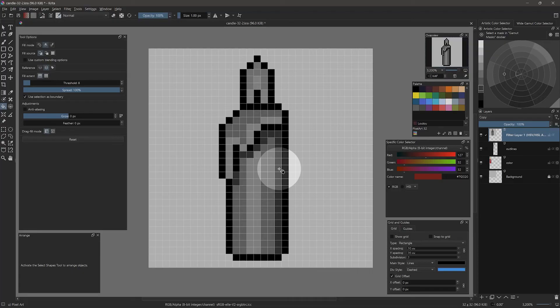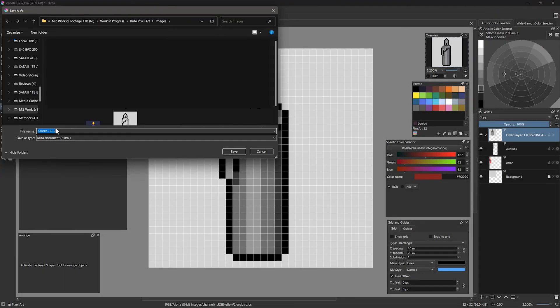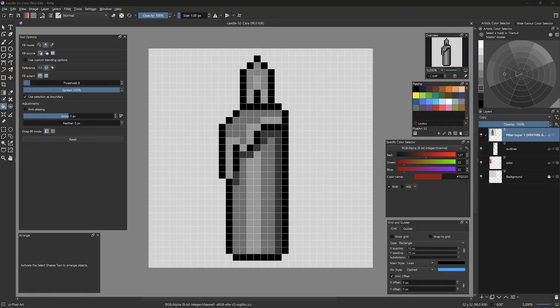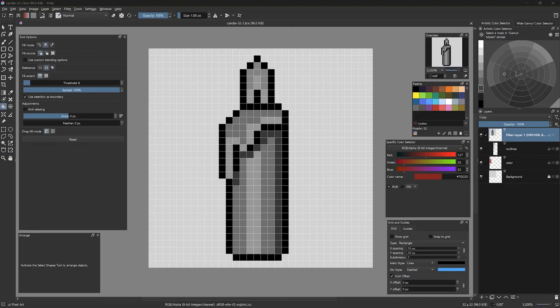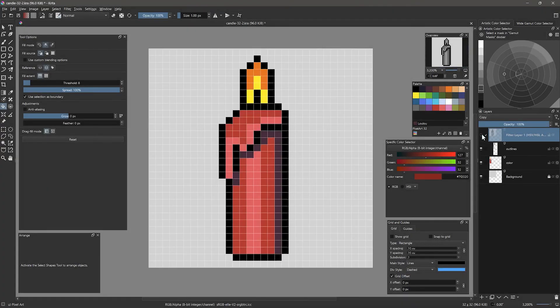I'll use save as to save an iteration of my work. I can see the candle lacks contrast. I can try to improve that by adding more light and dark colors. I will disable the grayscale preview.